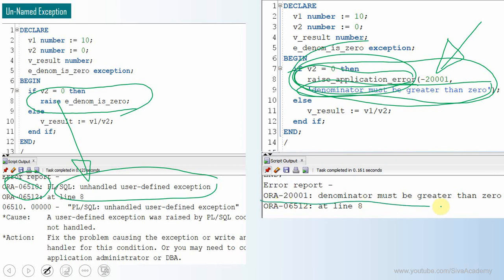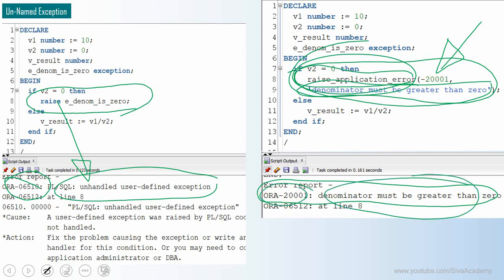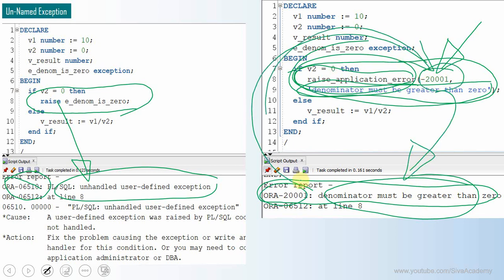When we raise the error with RAISE_APPLICATION_ERROR, Oracle throws it in exactly the same format as a standard Oracle exception — with a code and a description. In this case both the code and the description are user-defined. We passed -20001 as the code, so we get ORA-20001 followed by whatever description we provided. The code must be within the allowed range of -20001 to -20999.